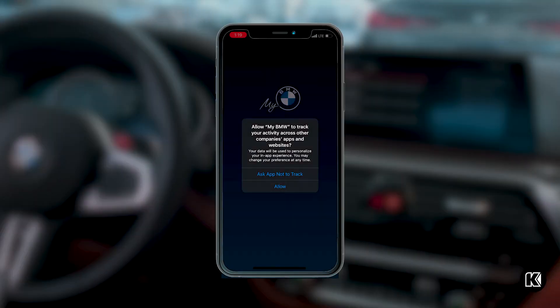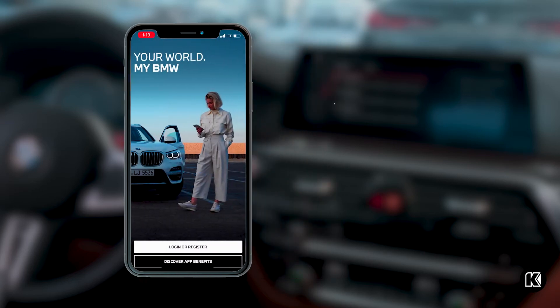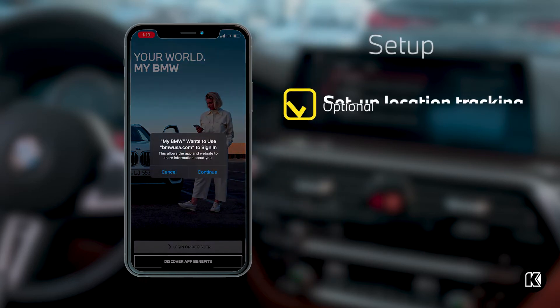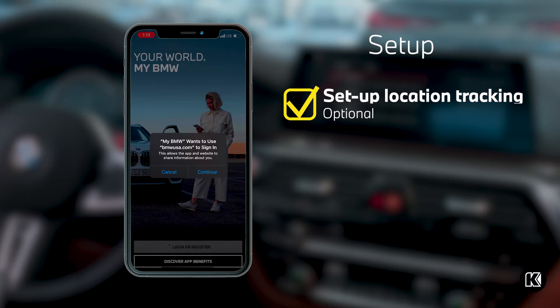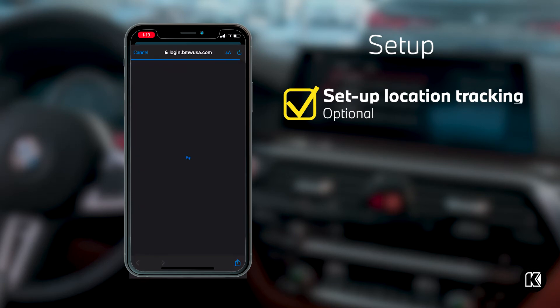Once you have downloaded the application, you should open it so we can get started. There are some questions about tracking your data across applications, and that is totally up to your personal preference. It has no effect on application functionality.